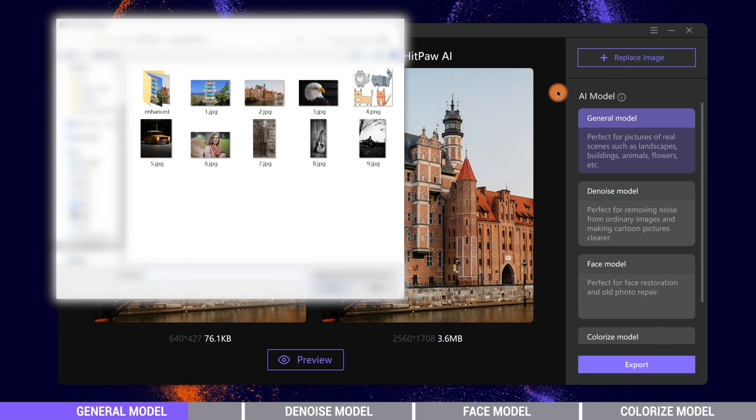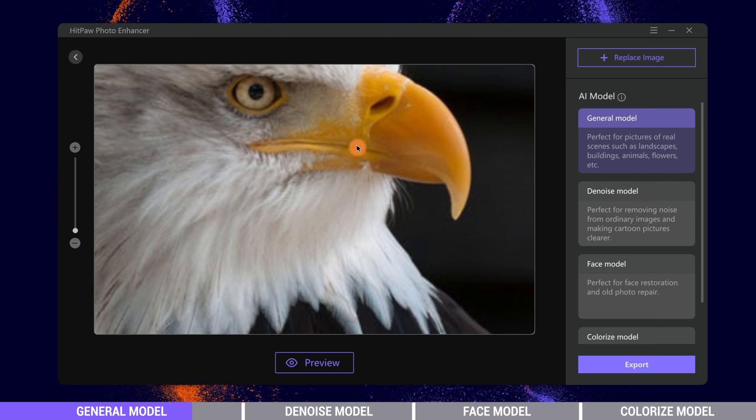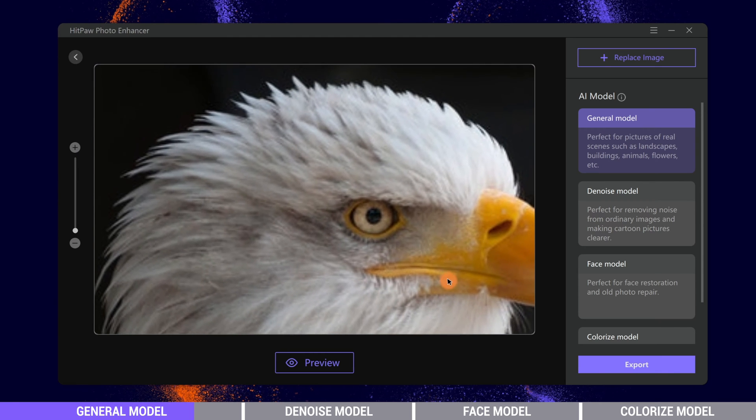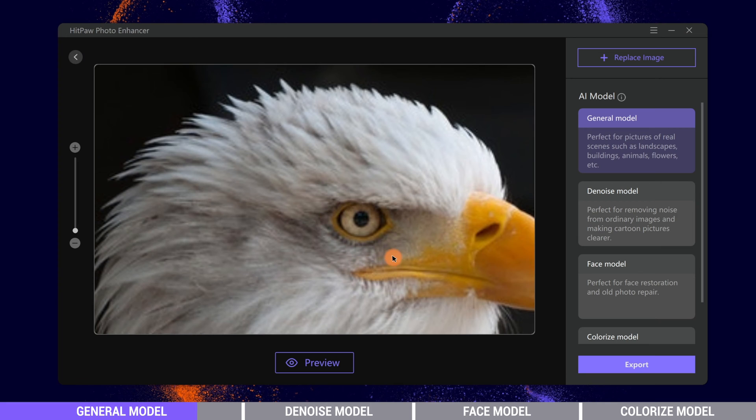Let's try an animal photo. This is an eagle with lush feathers. Let's see how AI enhances the feathers.